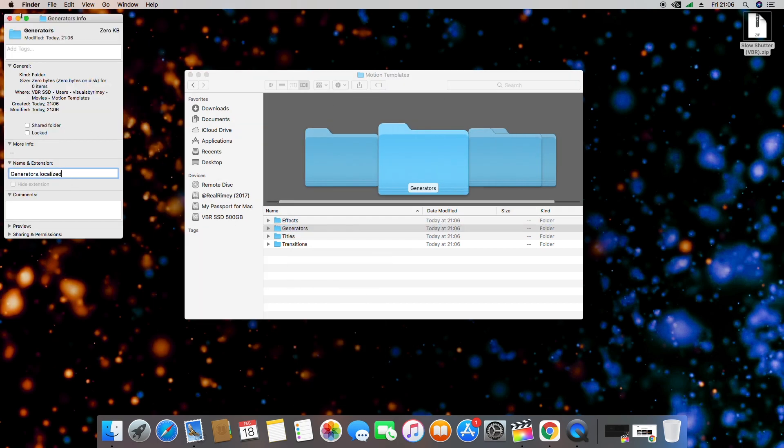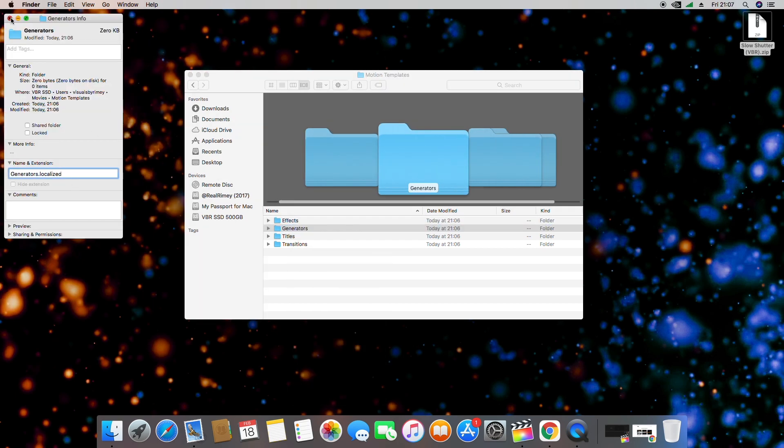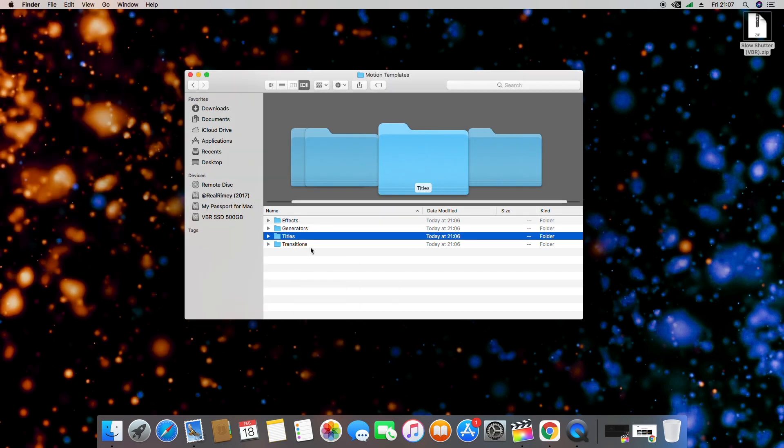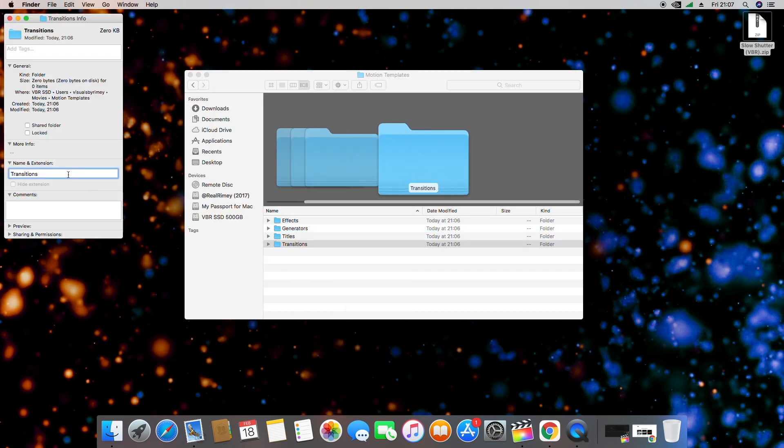Make sure you're adding these extensions through the Get Info window and not just in the Finder window, otherwise it will not work.